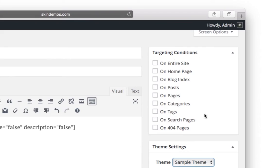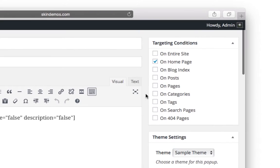And let's talk about here. This is called targeting condition. So this is basically asking you, where do you want this popup to display? So let's say that we only wanted it on the homepage. Let's choose on homepage.